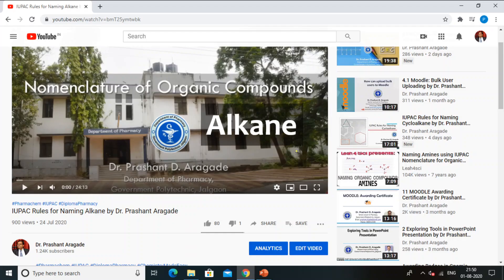If you want to learn about the IUPAC rules for alkyl halides, watch the linked video — the link is available in the description box, and you can also watch it by clicking on the screen.